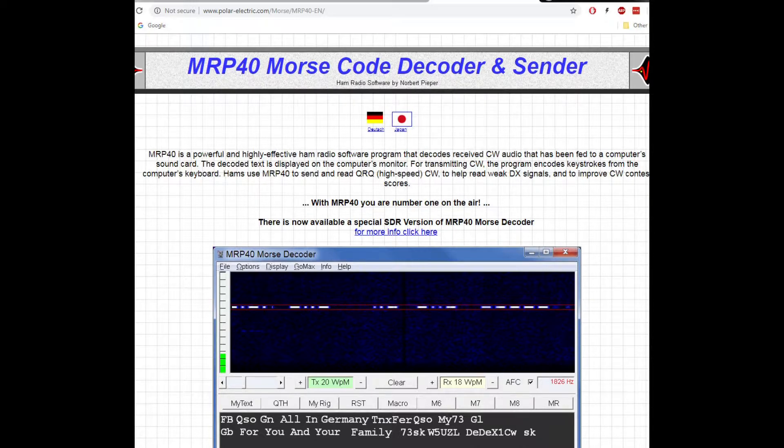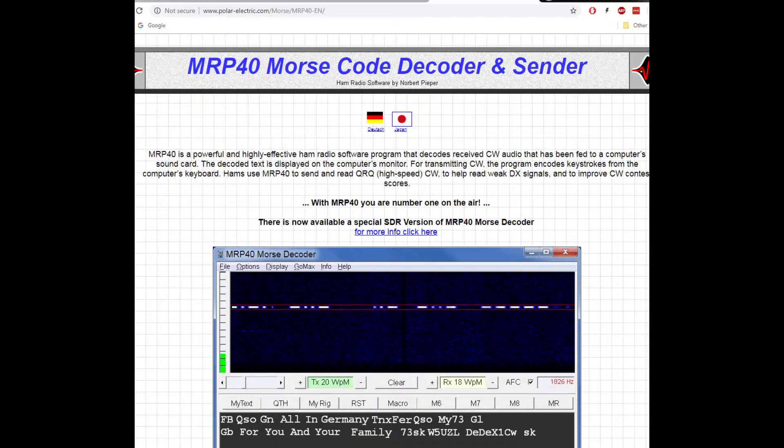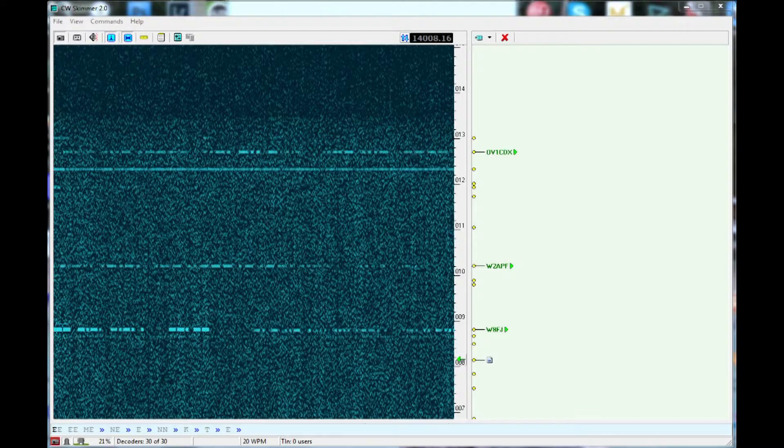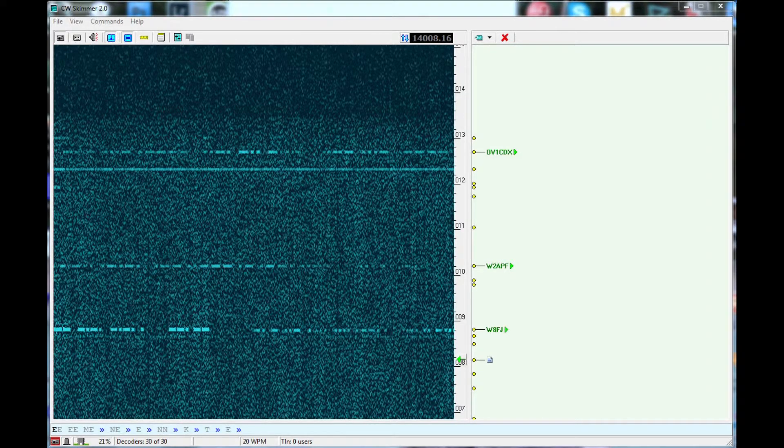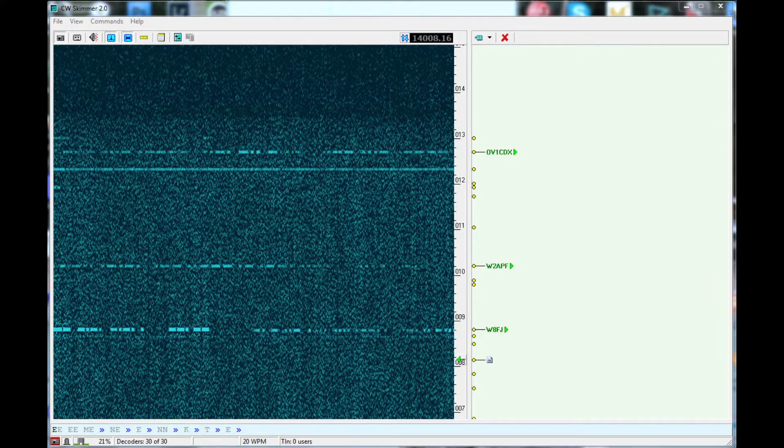And this is the CW skimmer. I don't really use this, but it'll decode hundreds of CW channels at the same time. This type of software is banned for contests, but it's interesting.